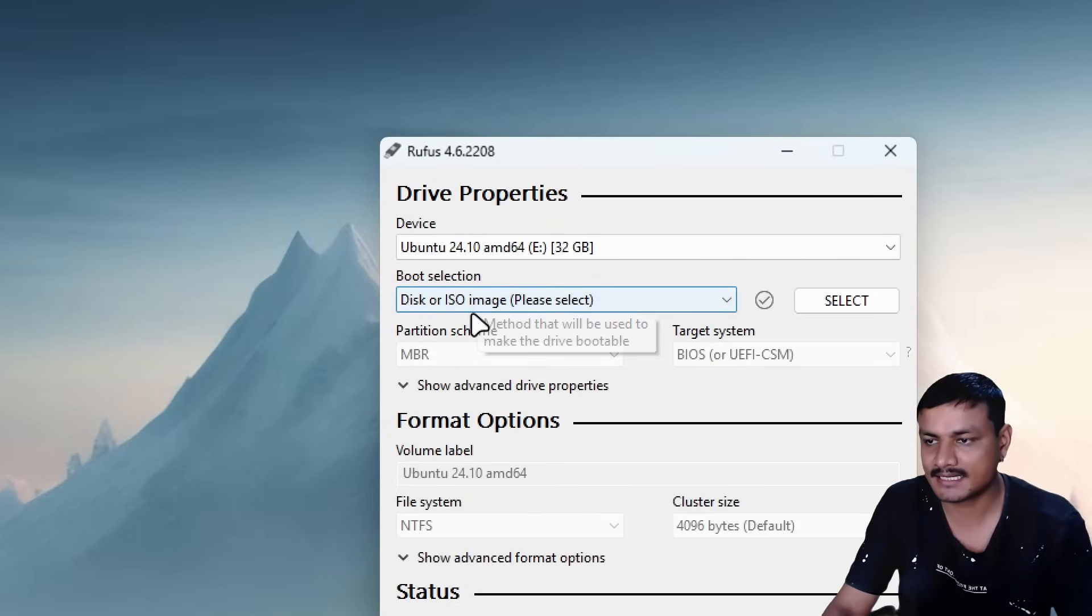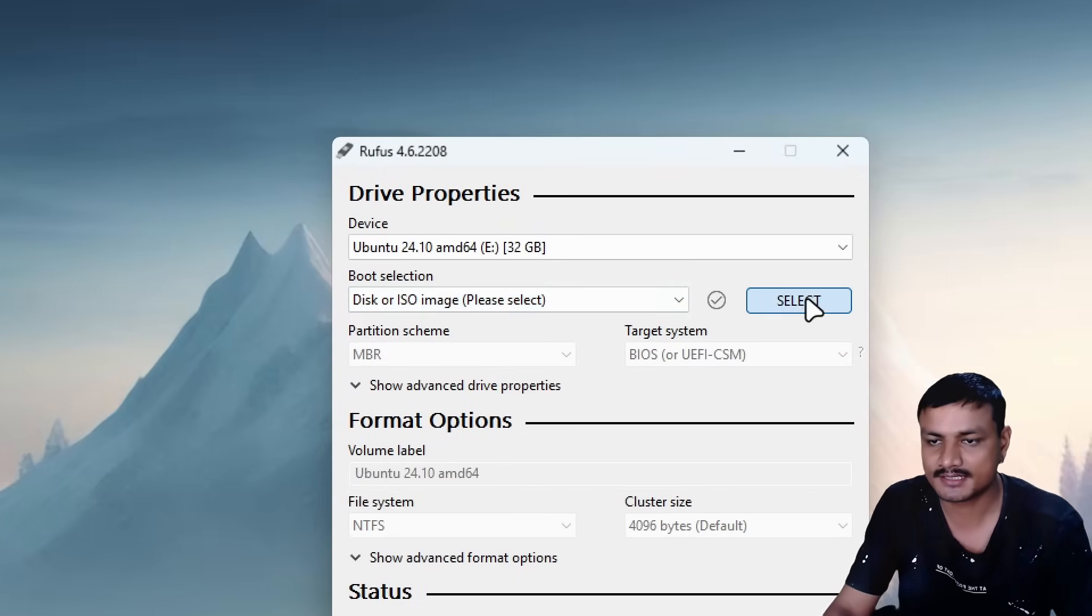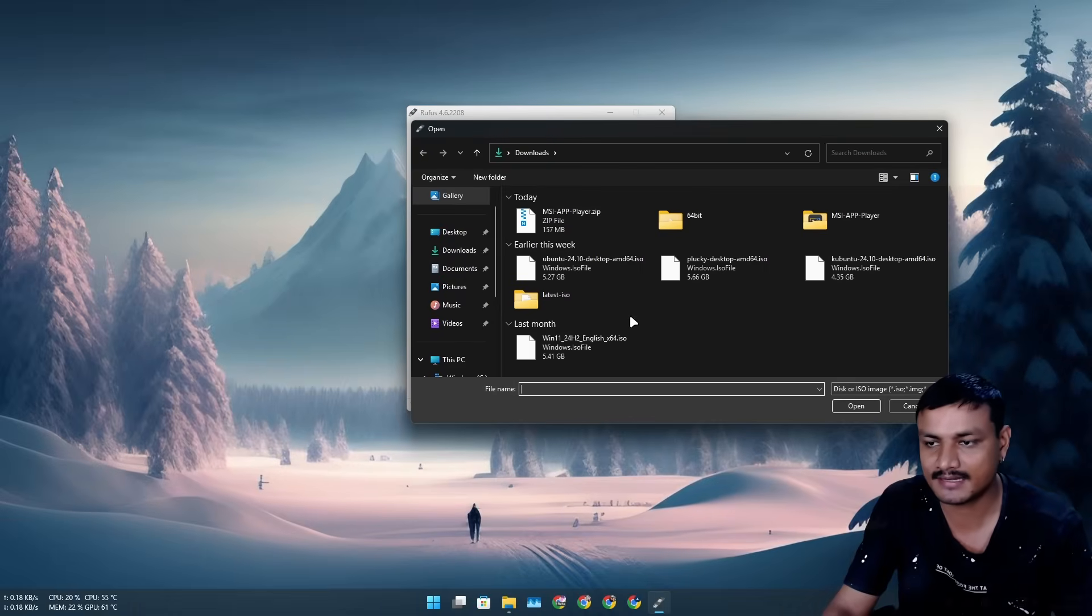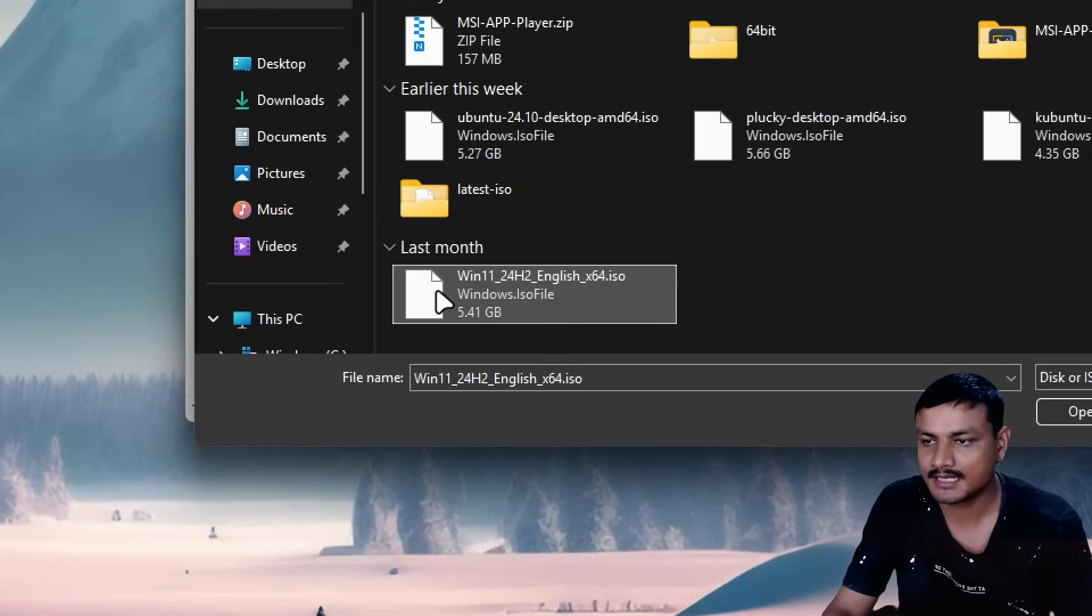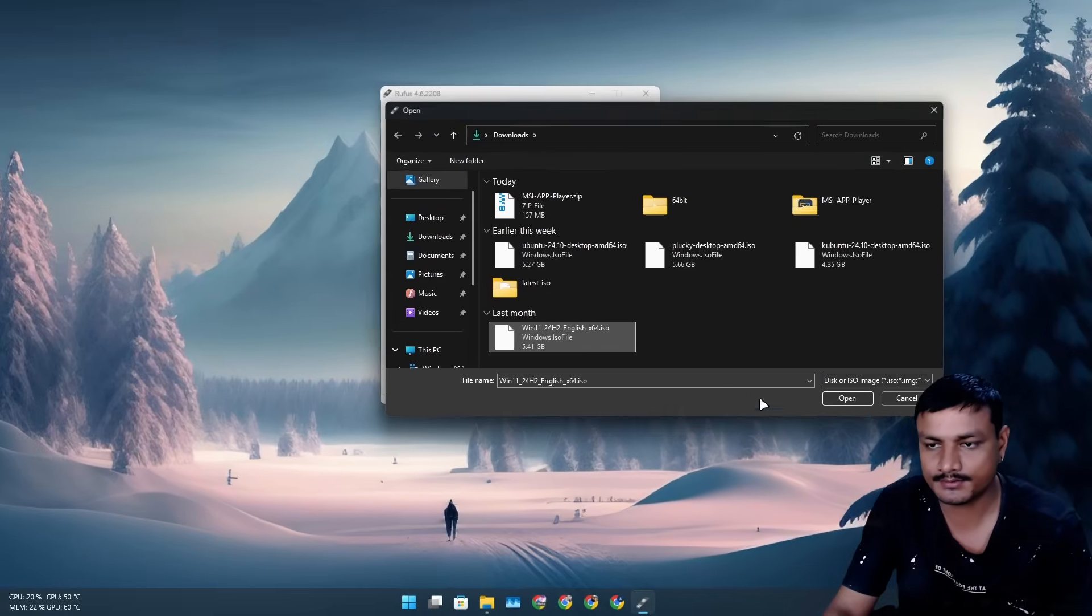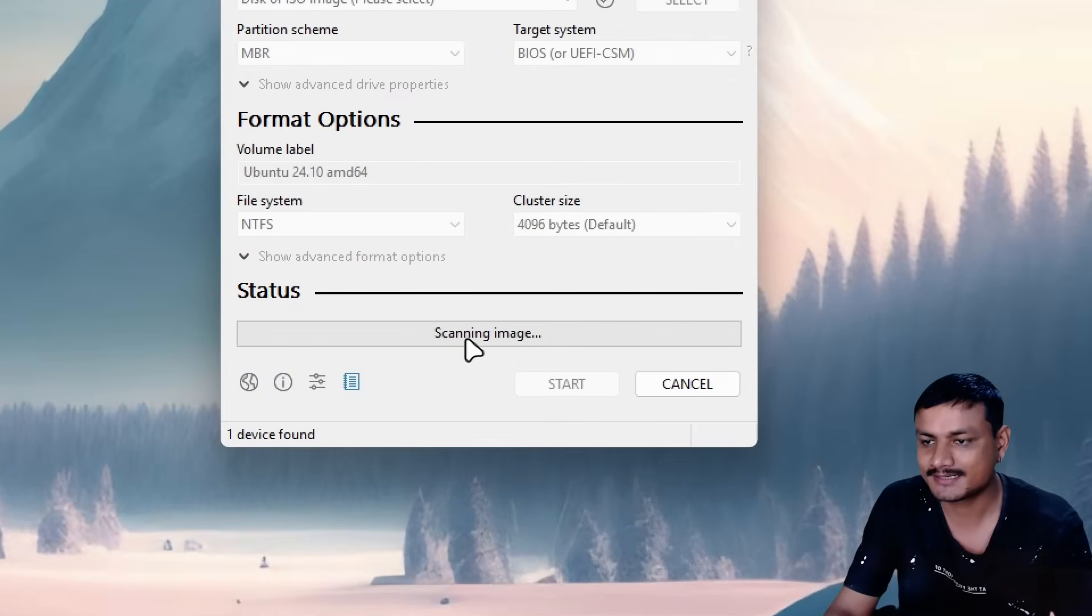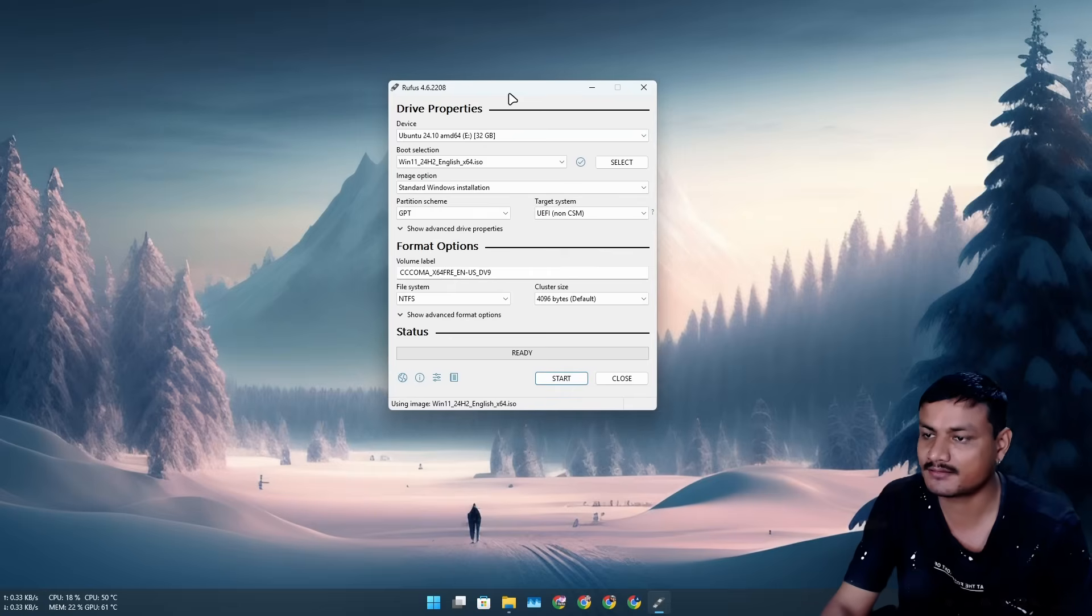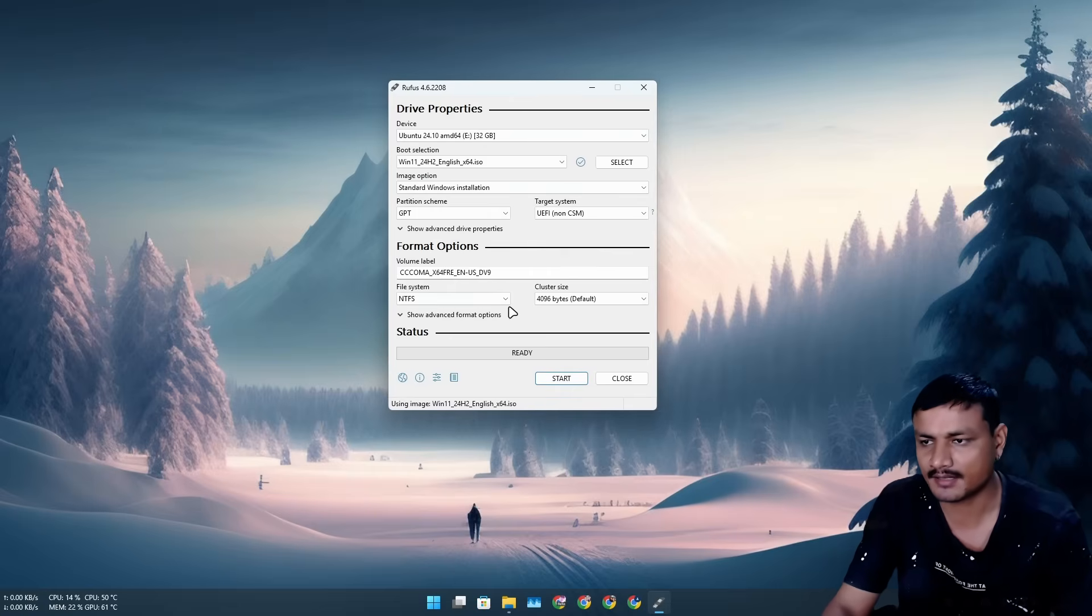Now where it says Disk or ISO Image, click on Select and here select the ISO file that we just downloaded. So it's the Win 11 24H2. We're going to select that and it's going to scan the image, so it might take a couple of seconds. Once it's ready, you can leave everything as it is. You don't have to touch anything.